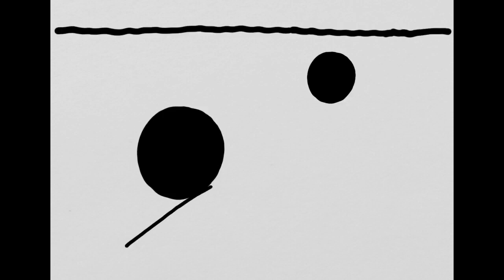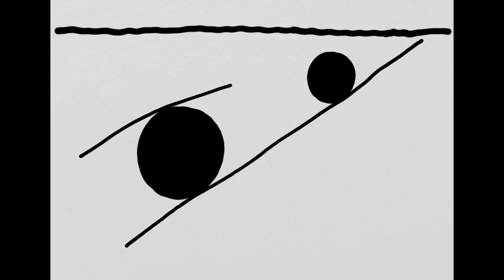With a horizon line and a couple of circles, we can also talk about perspective. Let's say these two circles are on a track. If I draw the track, notice how the lines get closer together as they go up. That creates space.